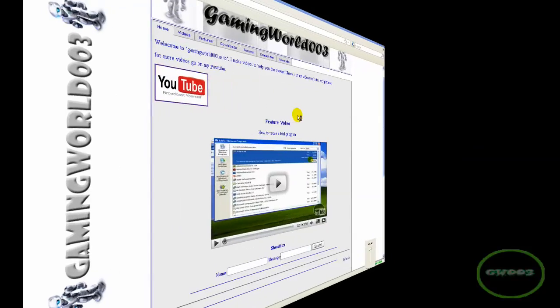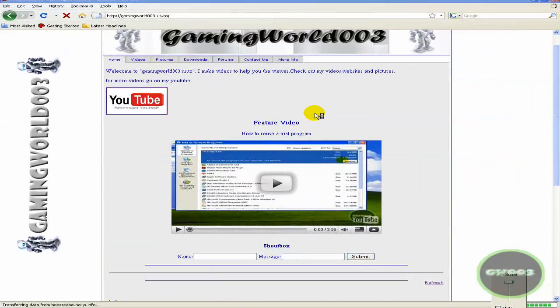Gaming World 003. Today I decided to show you guys how to download software legally. Well, some software. But before I start,